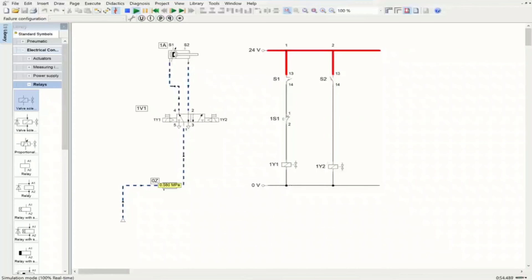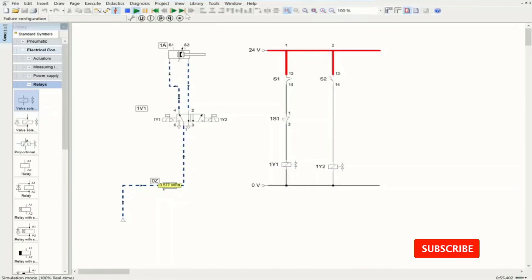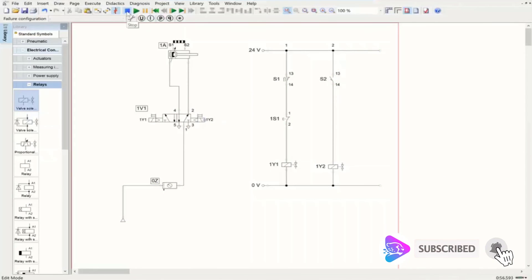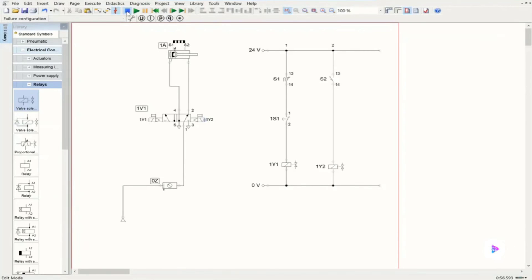That is how we have oscillatory motion, and that is how we can design oscillatory motion in electropneumatic circuits. Thank you very much for watching this video. Hope you enjoyed — if you did, please subscribe to our channel.